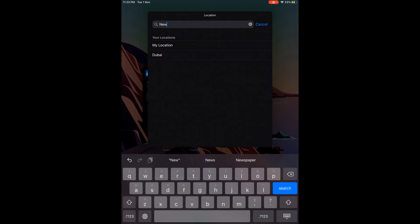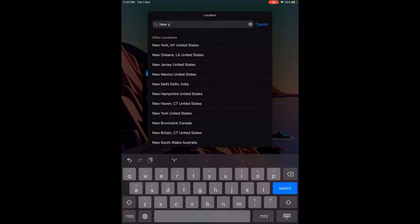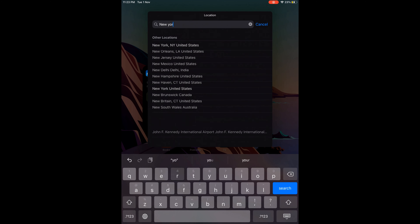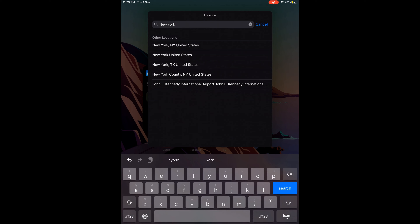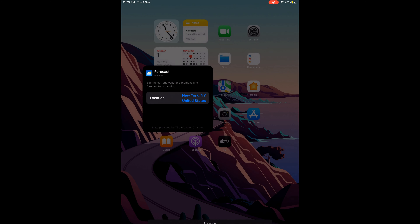Hello. Welcome to Hawk Dive. This is a simple video that shows you how to change the location on your iPad weather widget. So here are the simple steps.